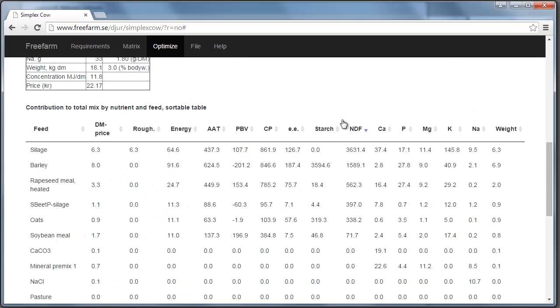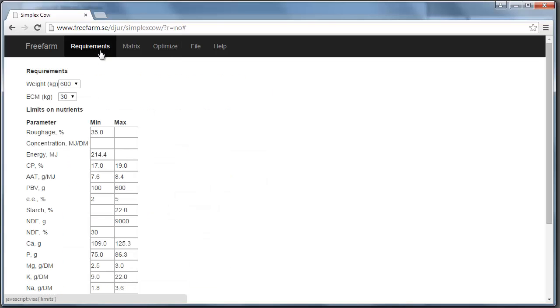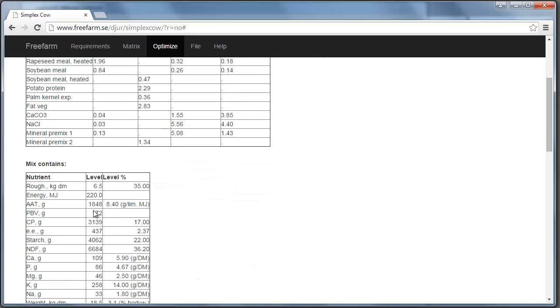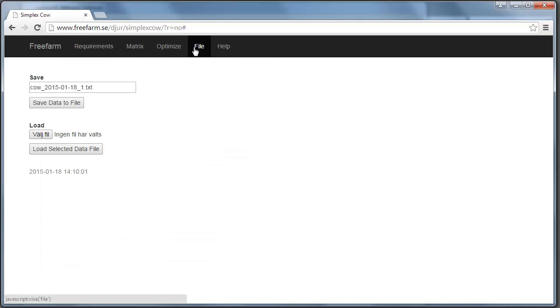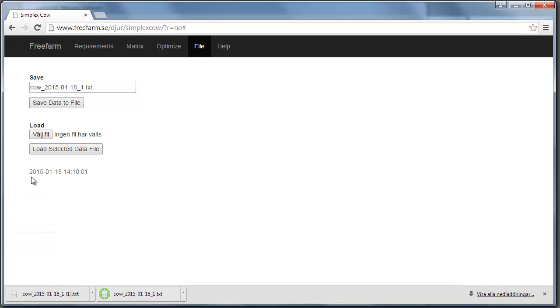Okay, so let's say that you want to save these results. And maybe you made some adjustments. For example, that you have raised the energy level that you want to 220. You make a new optimization and get a ration with 220 MJ instead. So you can save this by clicking the file tab. And then the computer suggests the file name. And you can change this to whatever you like. Click the save data to file button.